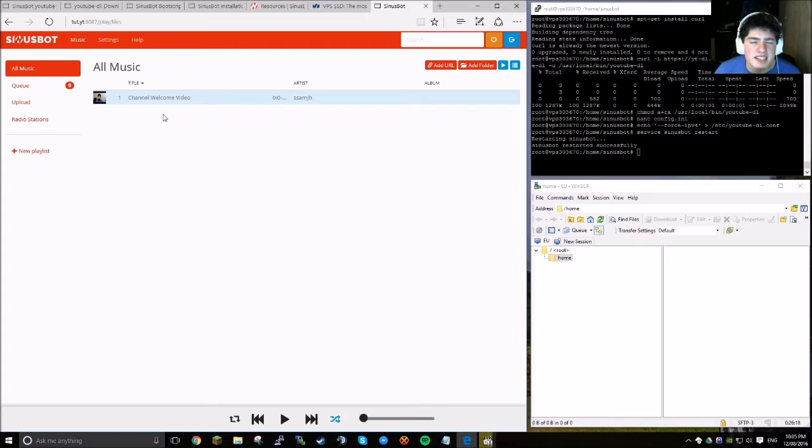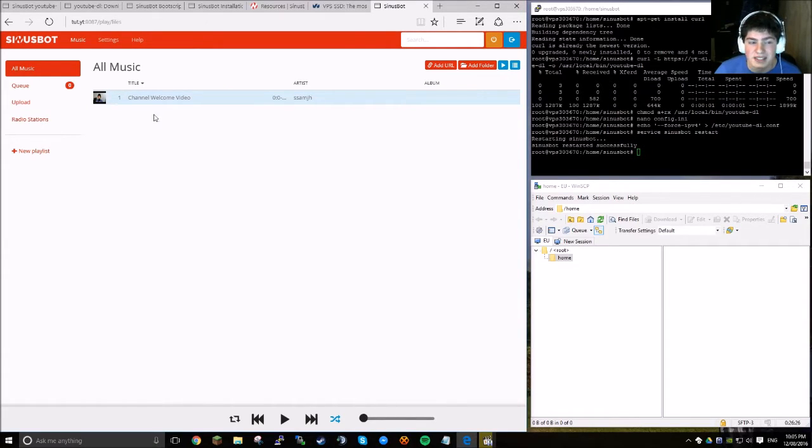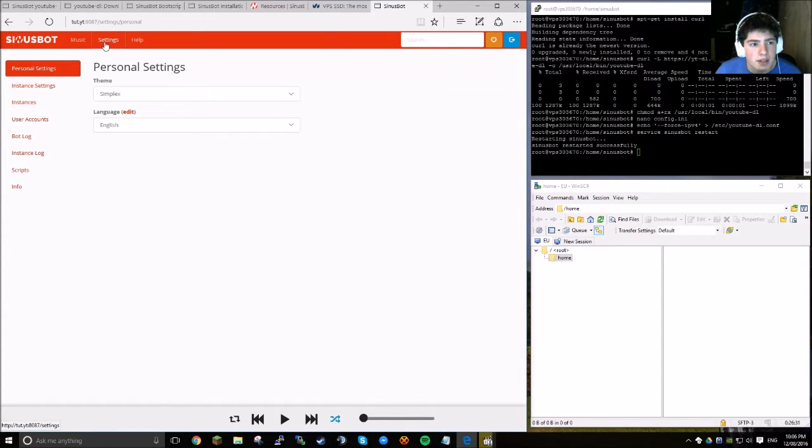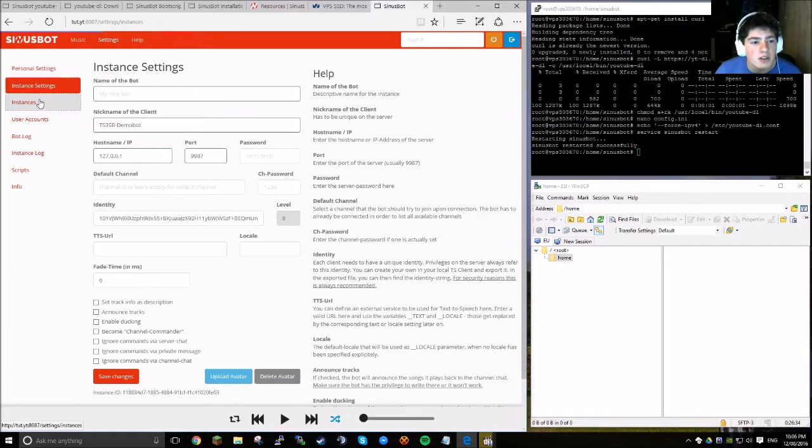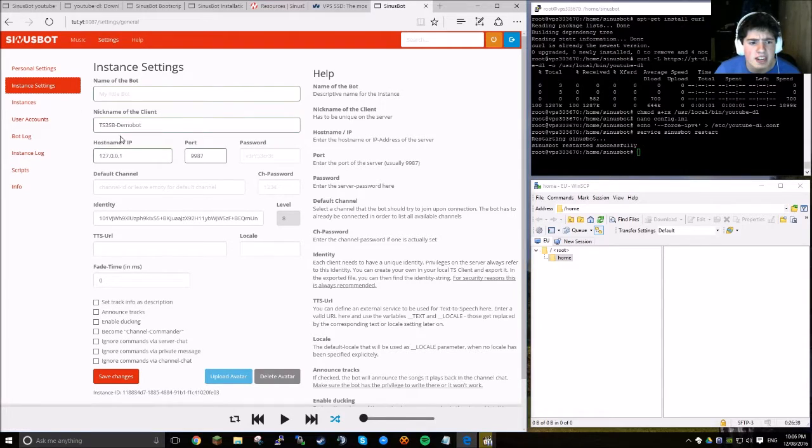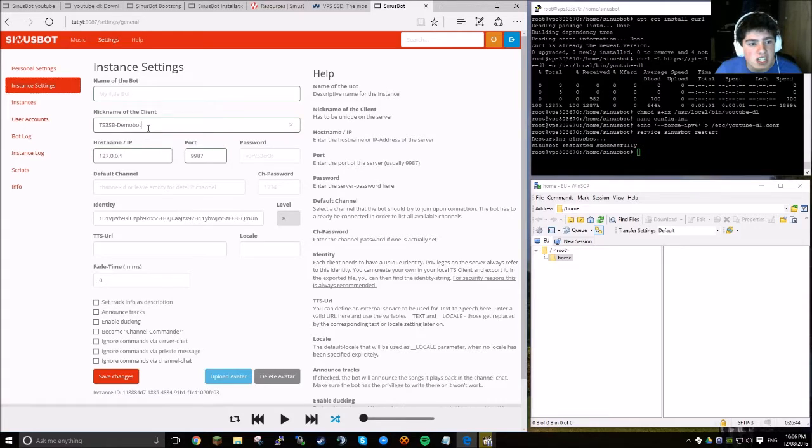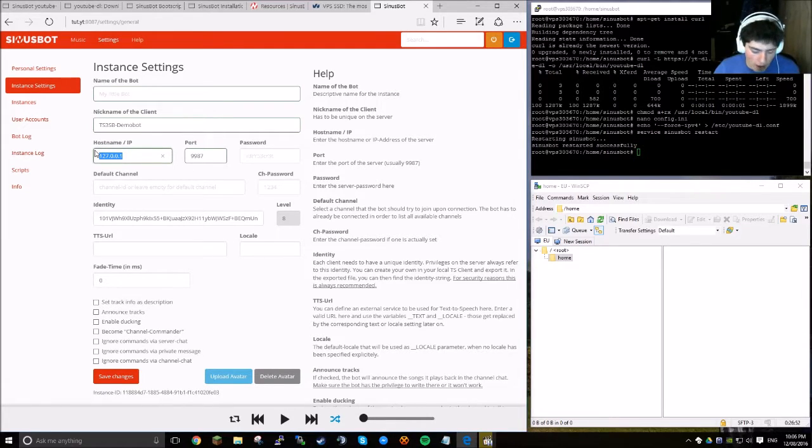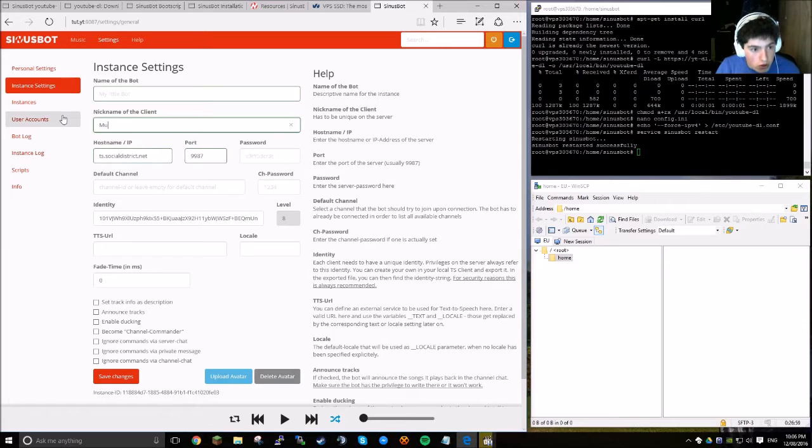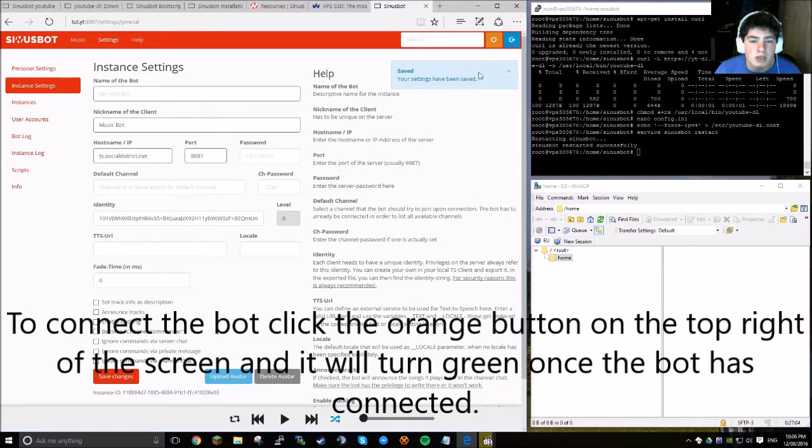Now that we've done that, let's just cover how to connect the bot to your Tingspeak server, and how to make another bot. Well, you can have two instances on this version. So, you're going to want to head up to settings along the top. If you want to make another bot straight away, you can just go to instances and create one. But for now, I'm just going to click instance settings, and show you how to connect it to your server. It's extremely straightforward. All you need to do is change the nickname of the bot. This is the name of the bot in your Tingspeak, and your Tingspeak IP right here. For example, if your Tingspeak IP was my Tingspeak, ts.socialdistrict.net, and then you can just call it music bot, and then save it. And then when you connect, it's going to join the server, just like that. Keep in mind, if you're using a custom port, you need to put it right here, otherwise it's not going to work too well.